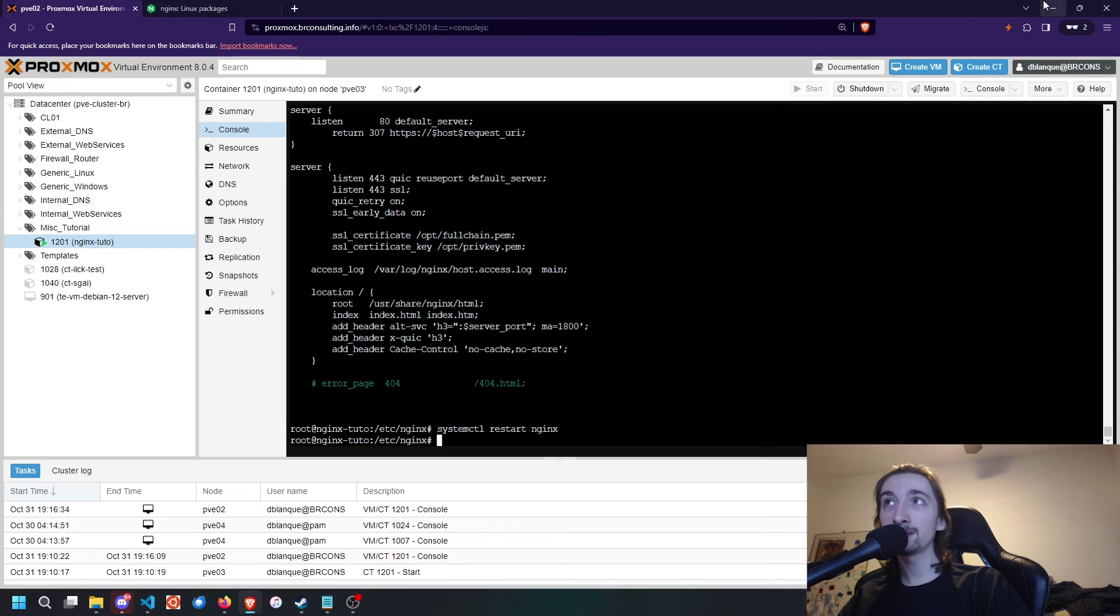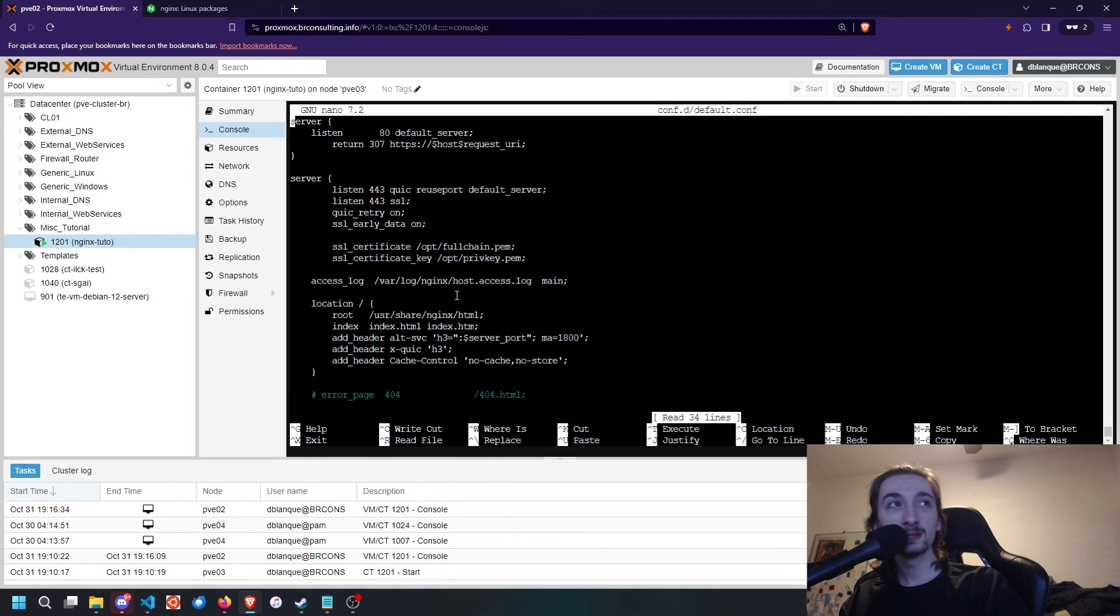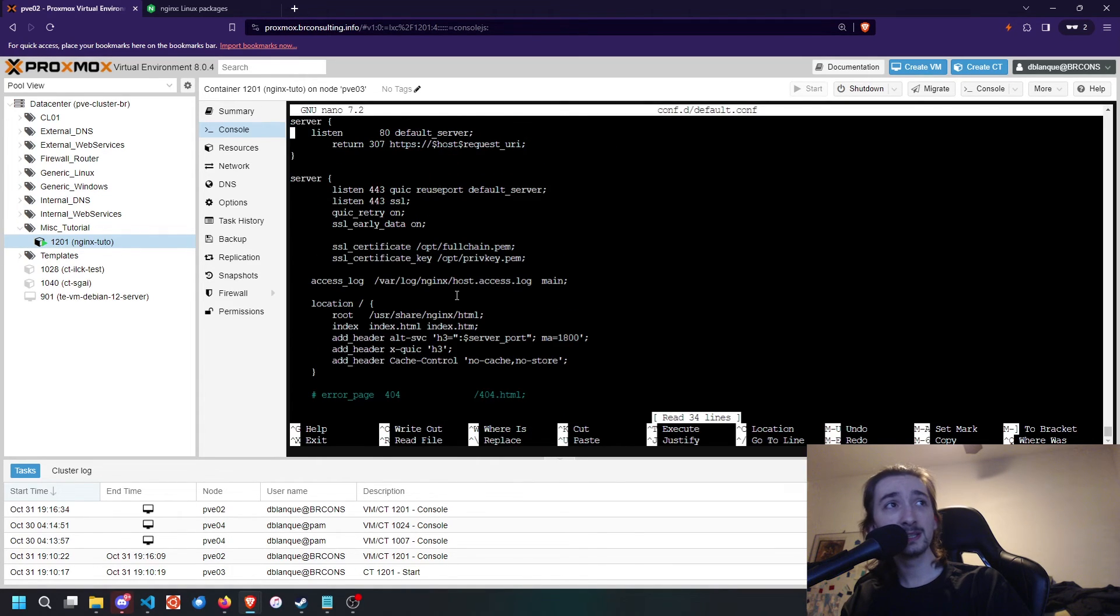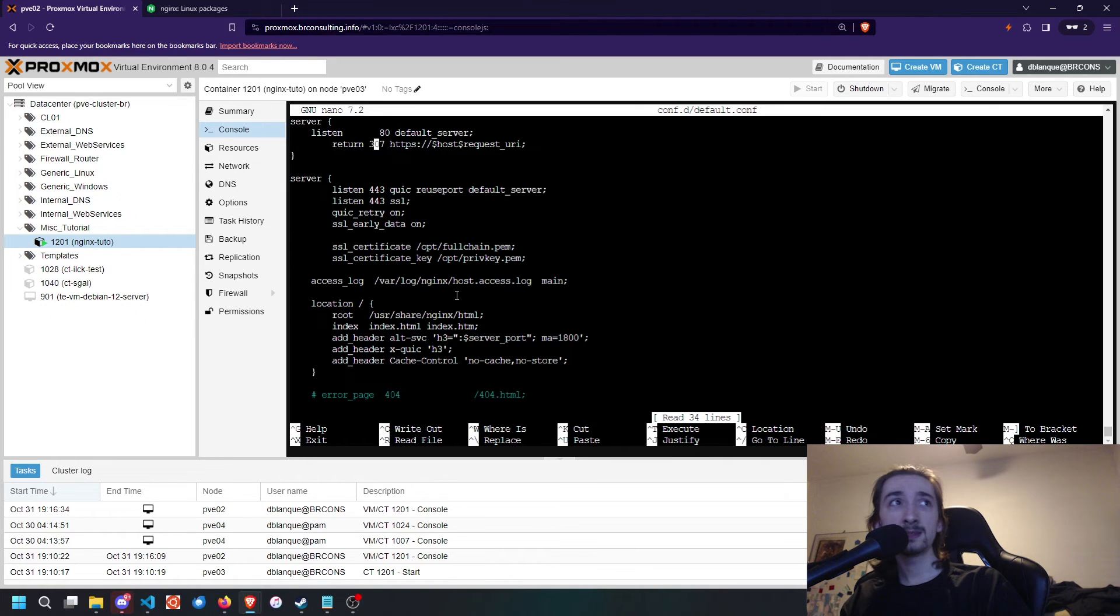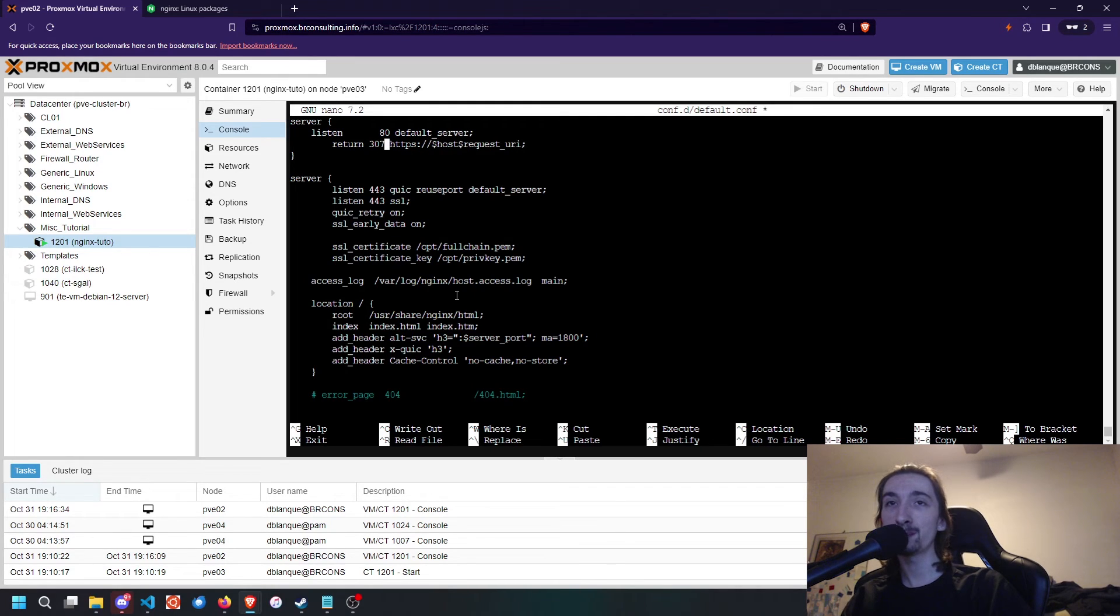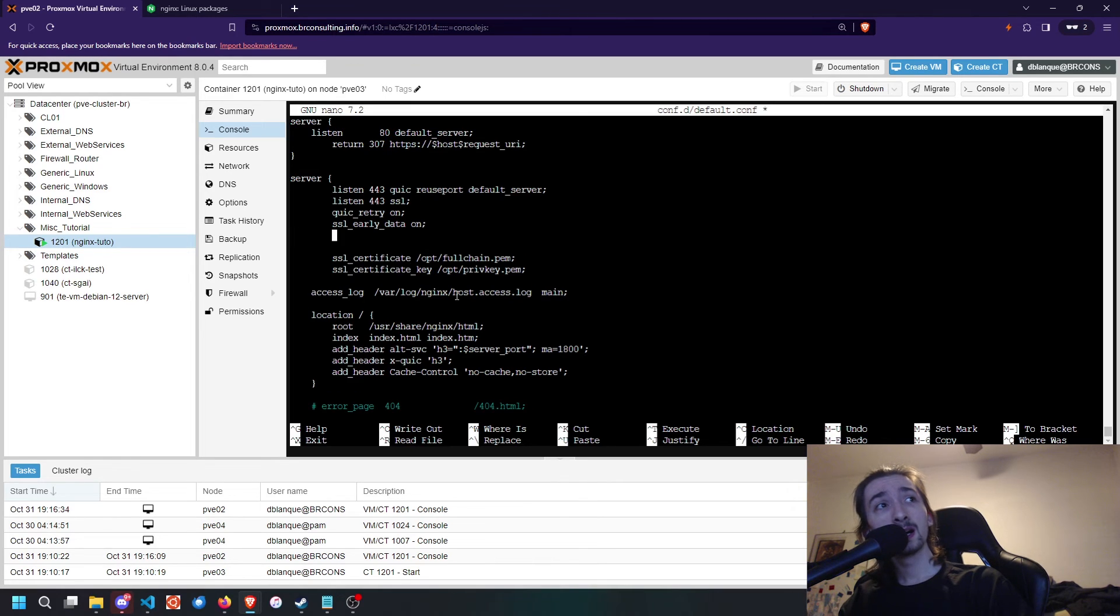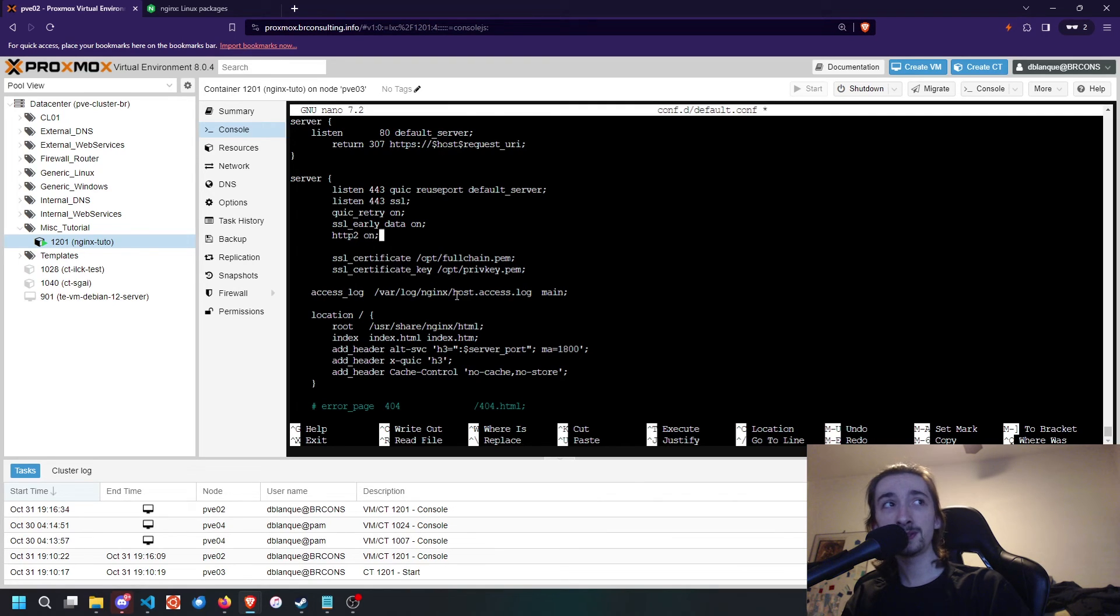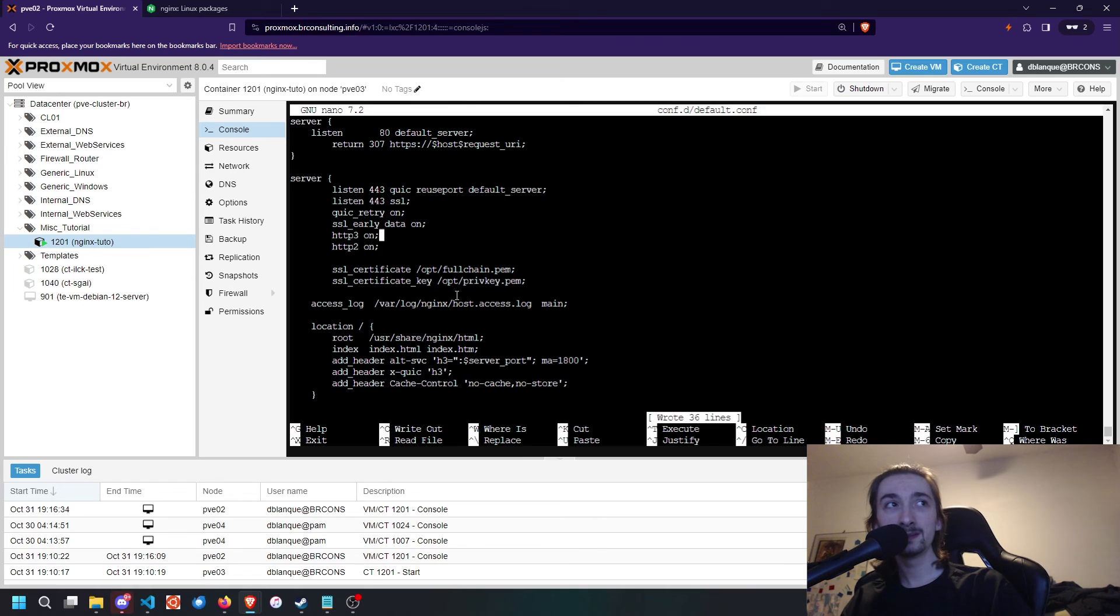A couple of things I wanted to let you guys know is, generally when you're testing things, it is a good idea to use return 307 instead of 301 because instead of being a permanent redirect, it is a temporary one. A couple of other options you might want to enable are HTTP 2 set to on, and then HTTP 3 set to on.